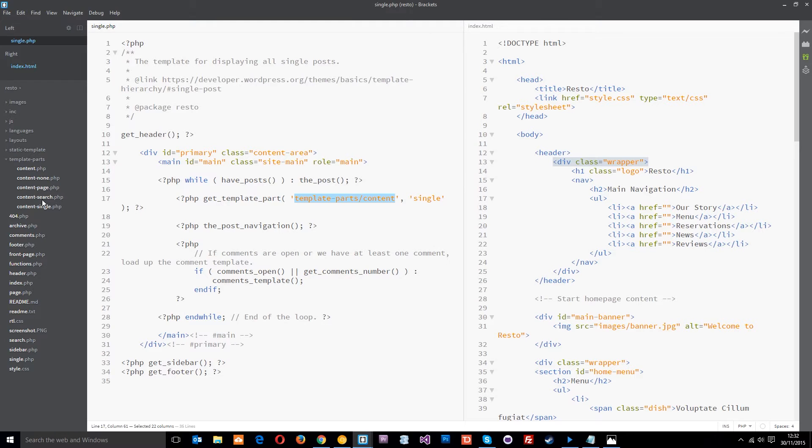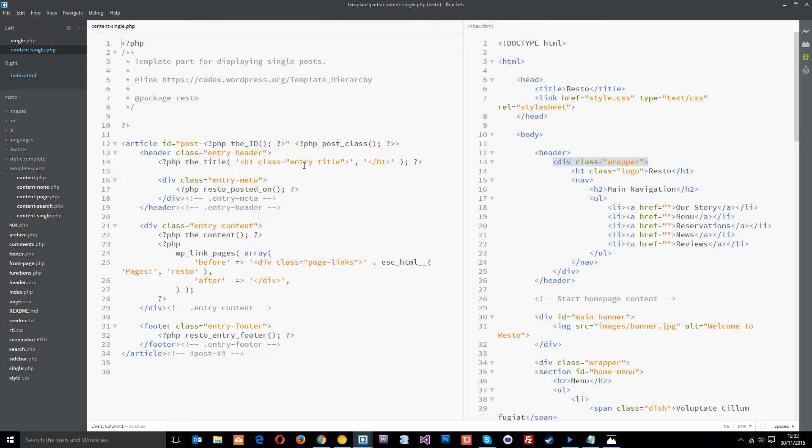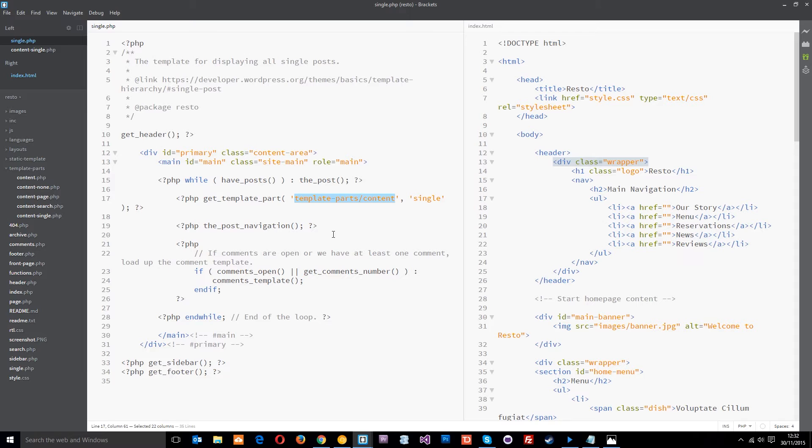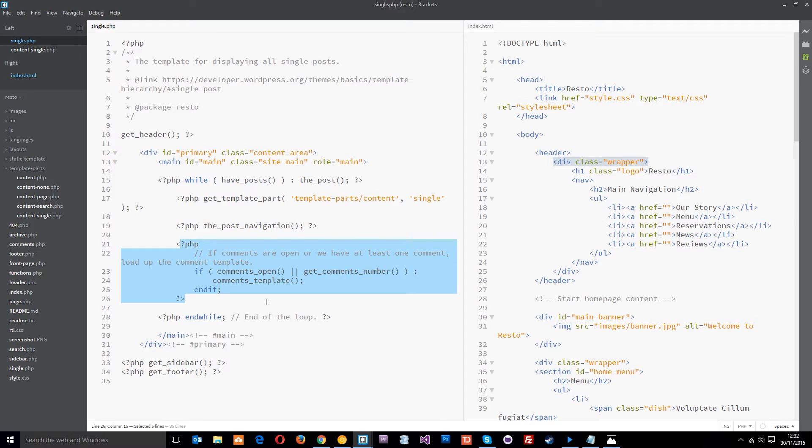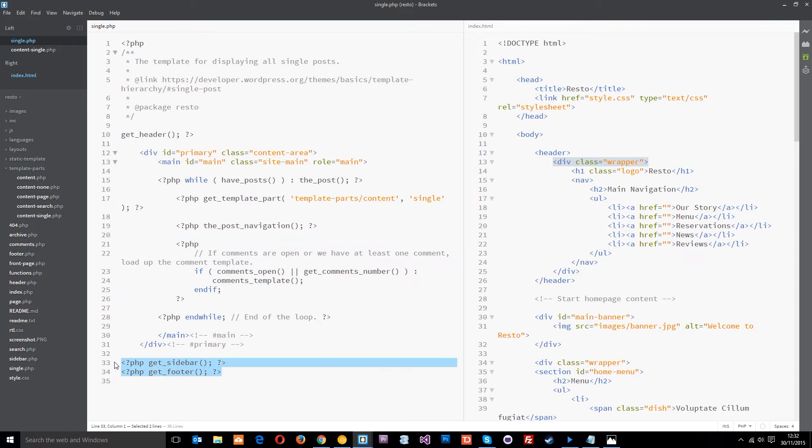If we go back to the single.php, after that it's got the post navigation which lists things like the tags or categories. Then it's going to display the comments if we have any, and then the sidebar and footer at the bottom.